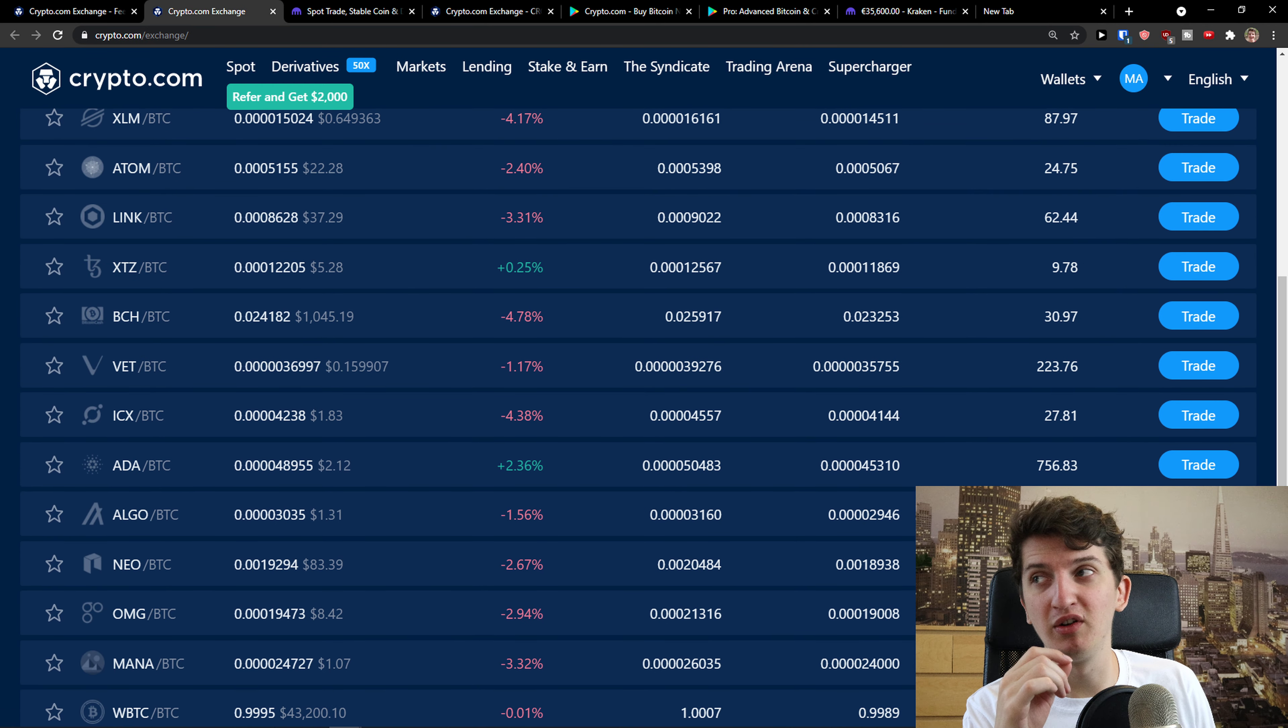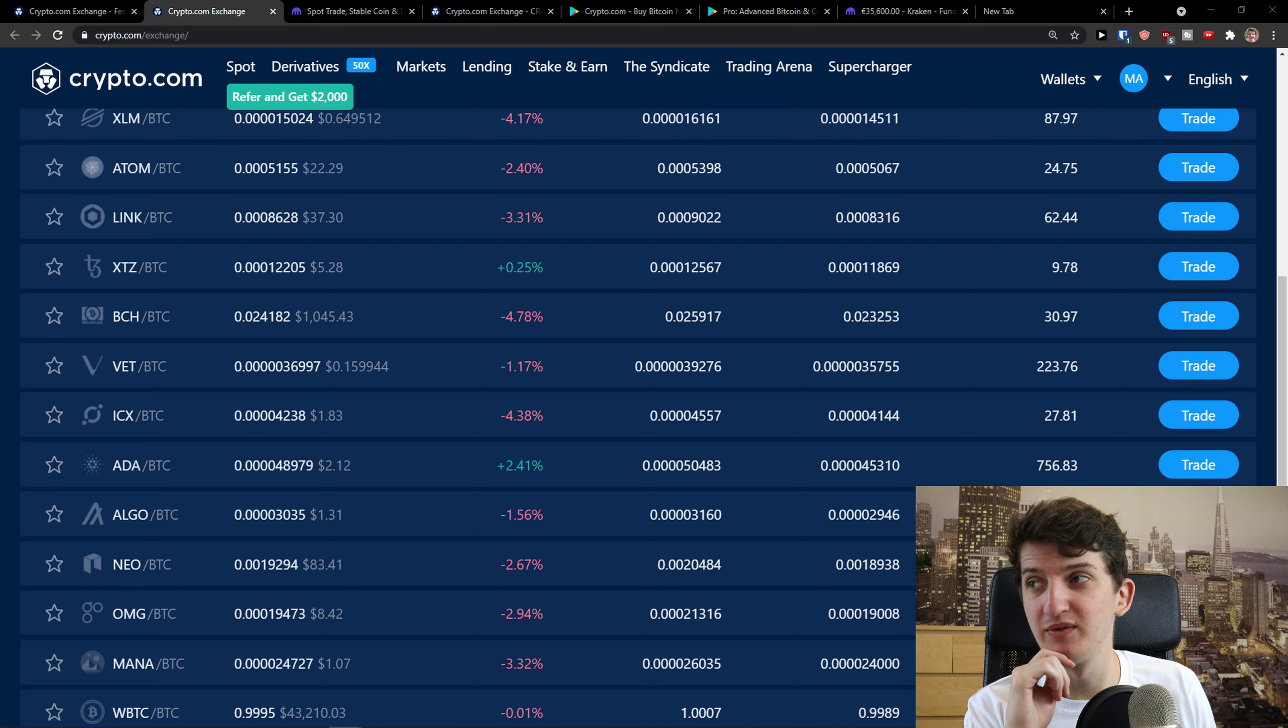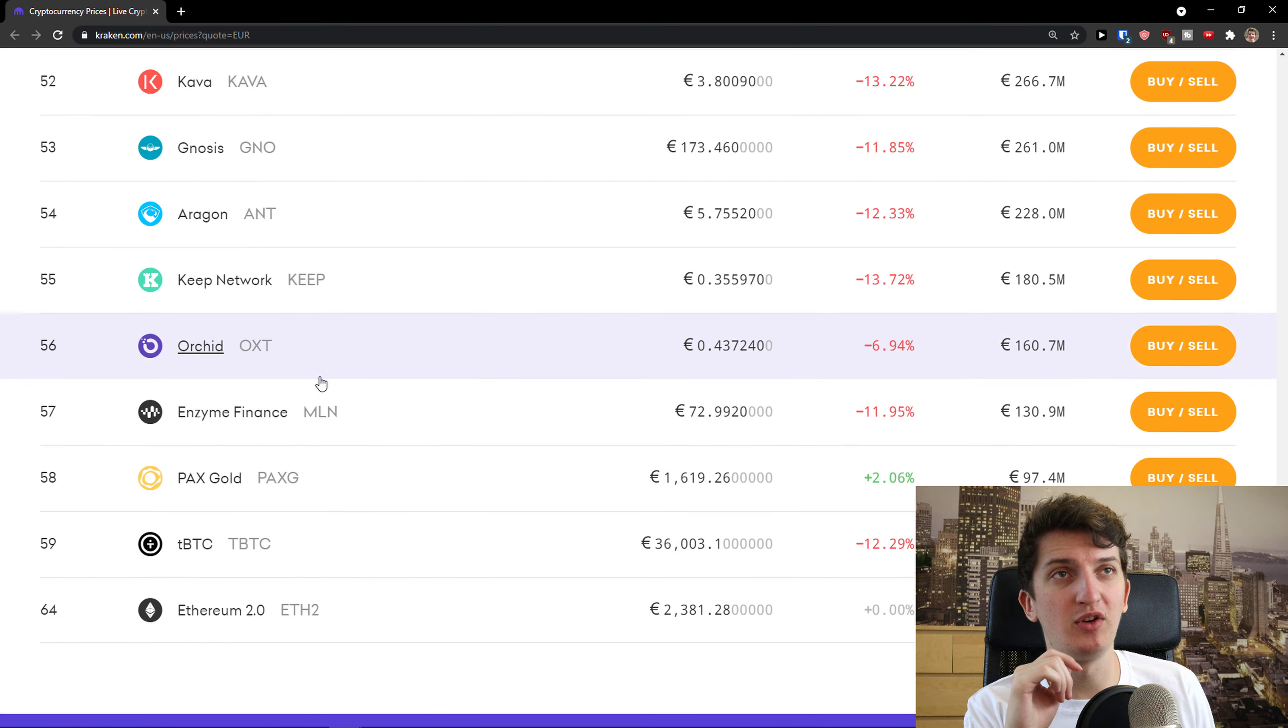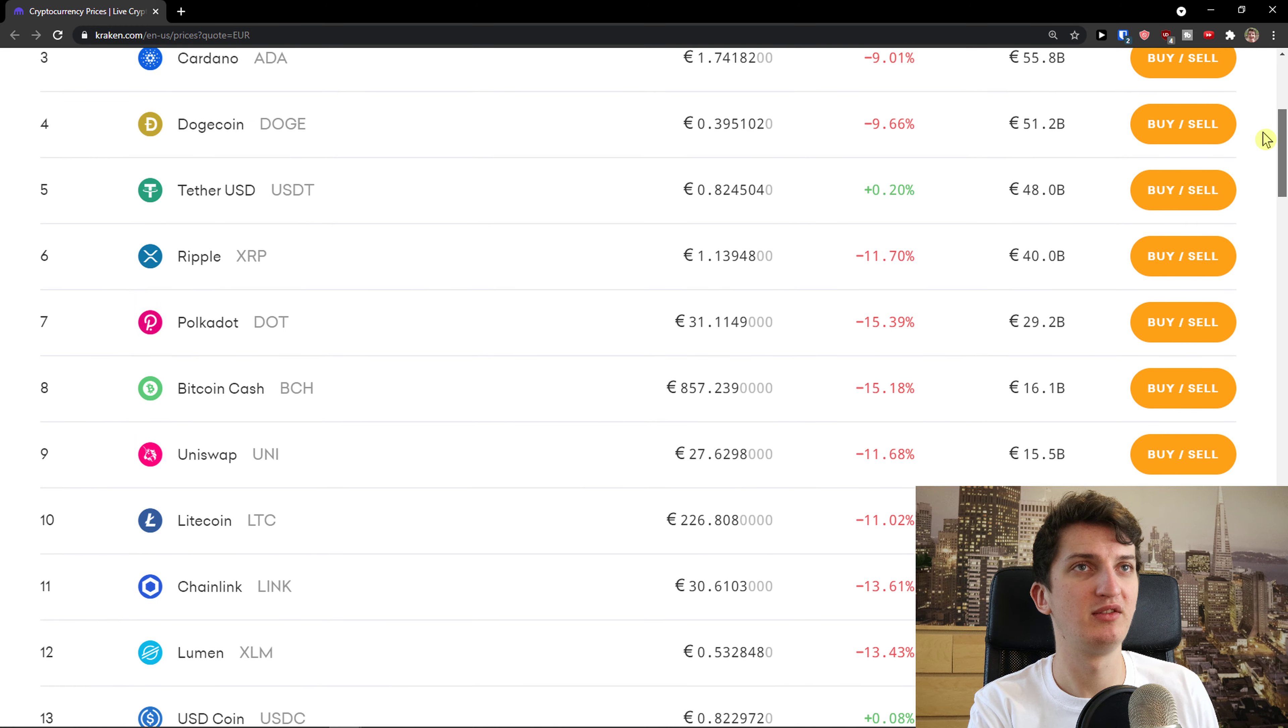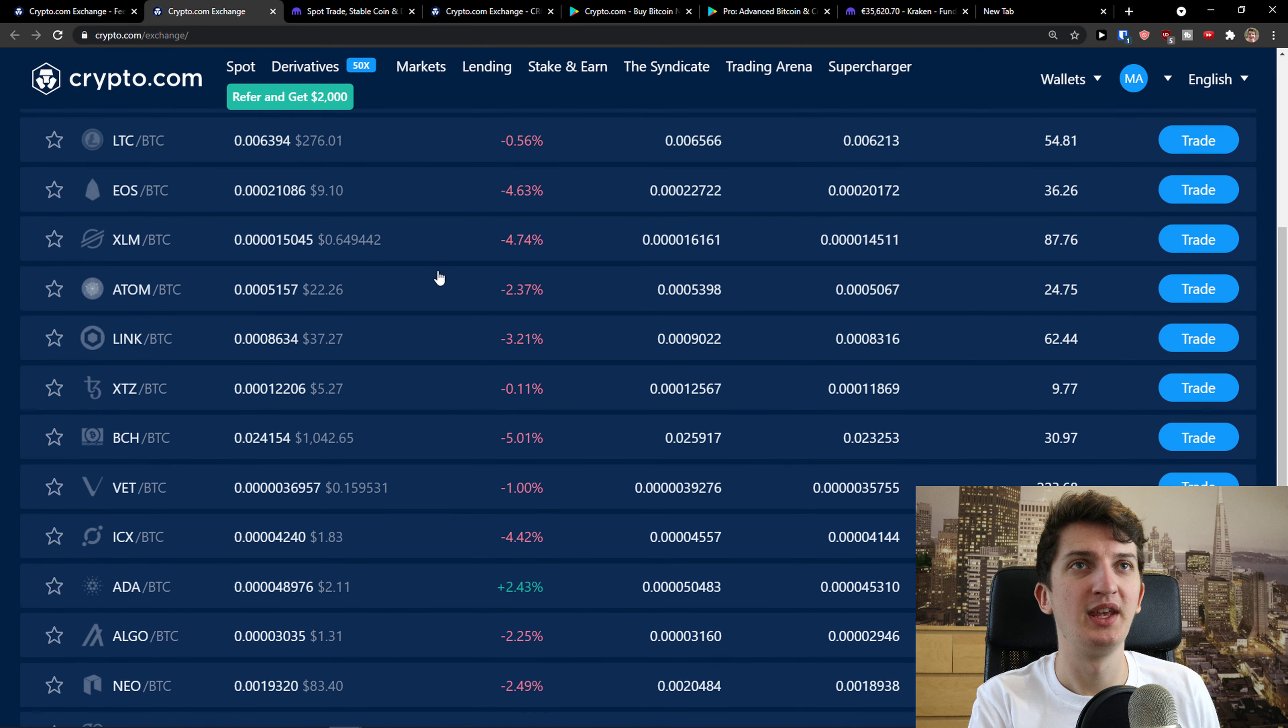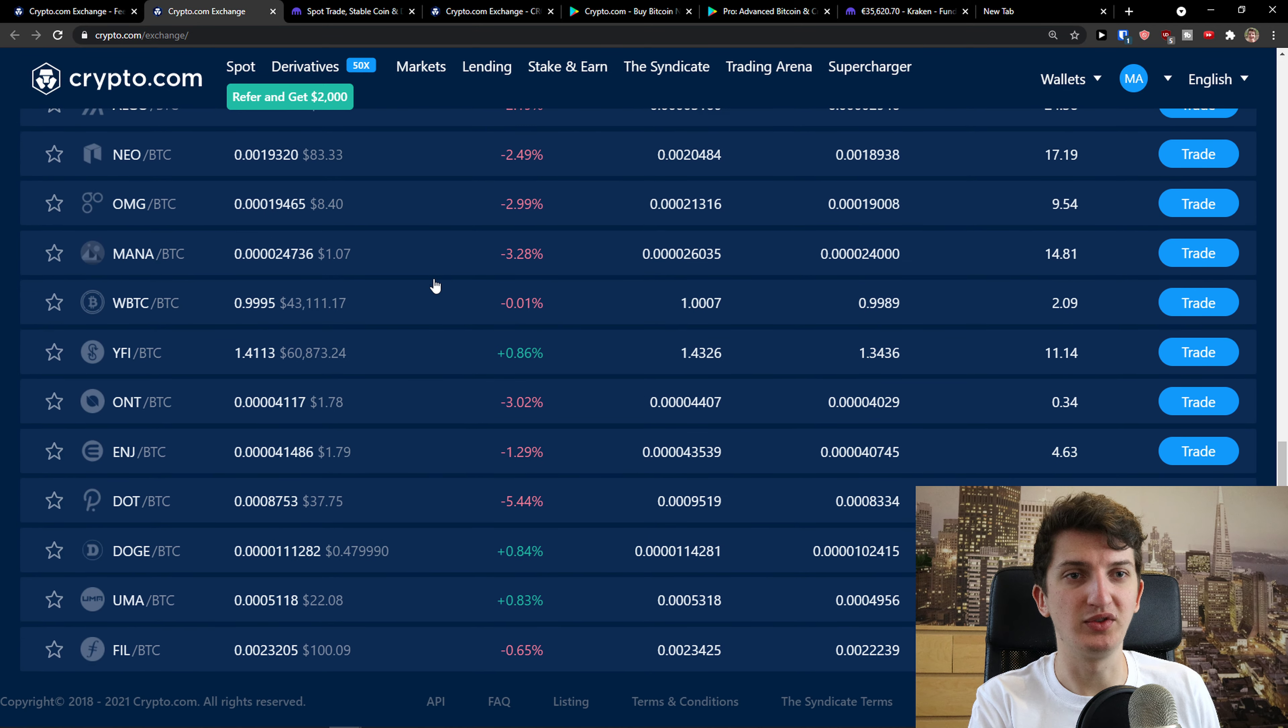And let me just show you something here to exchange. When we compare the coins, they're also really similar. Let me show you. When I click here on prices, you see right here that they got plenty of coins in Kraken. When we go back to Crypto.com, then again, they have plenty of coins too.